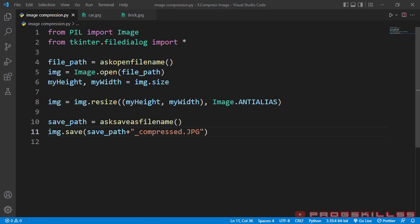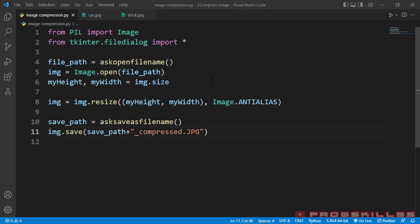IMG which contains my image is an object. Then I use IMG.size to retrieve height and width of my image. And on line 8, I use resize method to compress my image. This method needs two parameters. First one is the dimension of your image, myHeight and myWidth. Then I use ANTIALIAS filter, which helps me in the process of image compression.